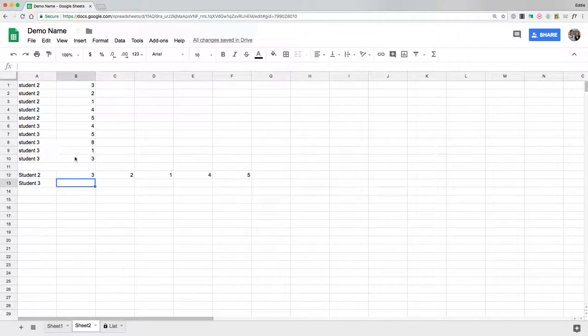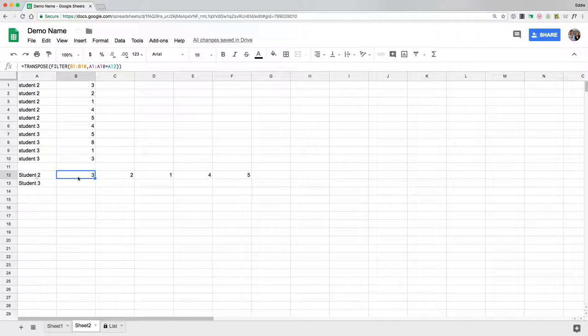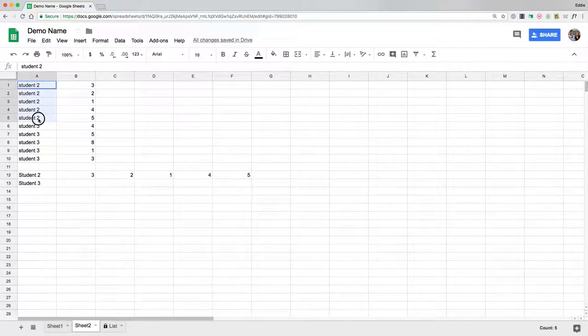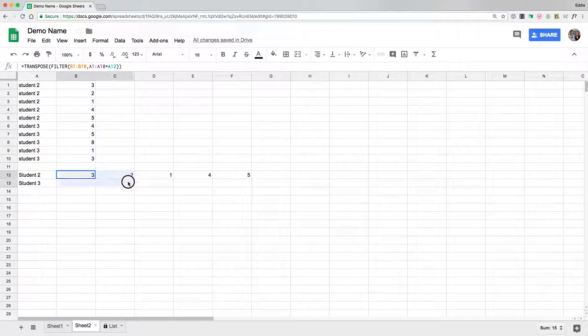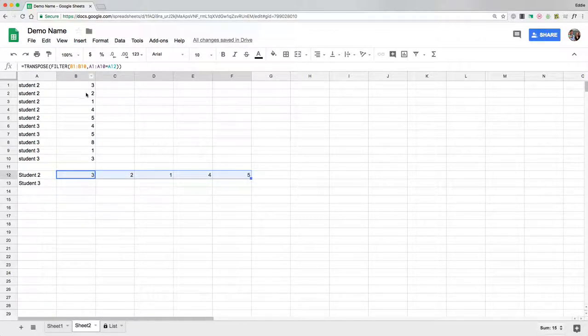Now it took all the information for student 2 that it found and it shot out to the right all the information that matches that student. So look: 3, 2, 1, 4, 5.